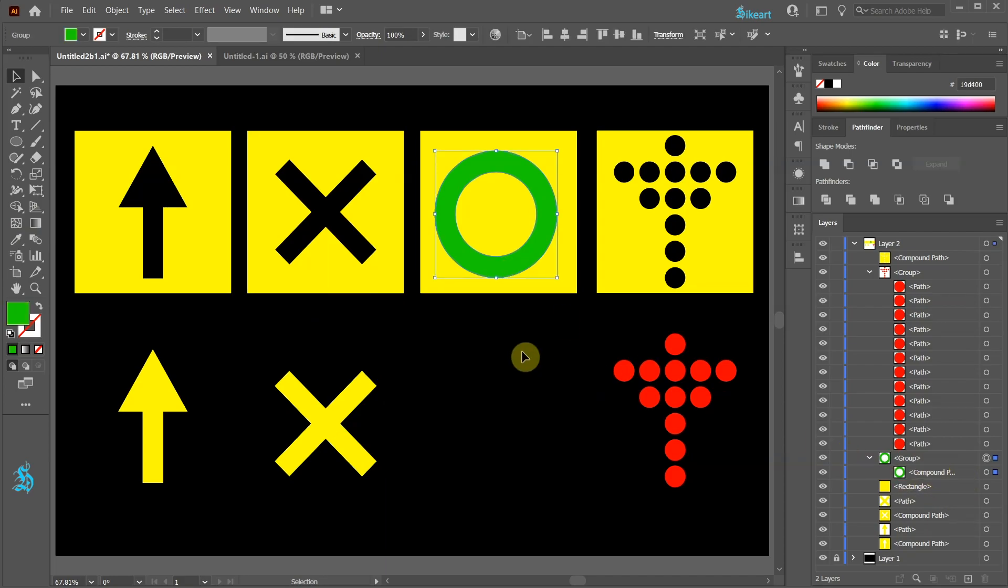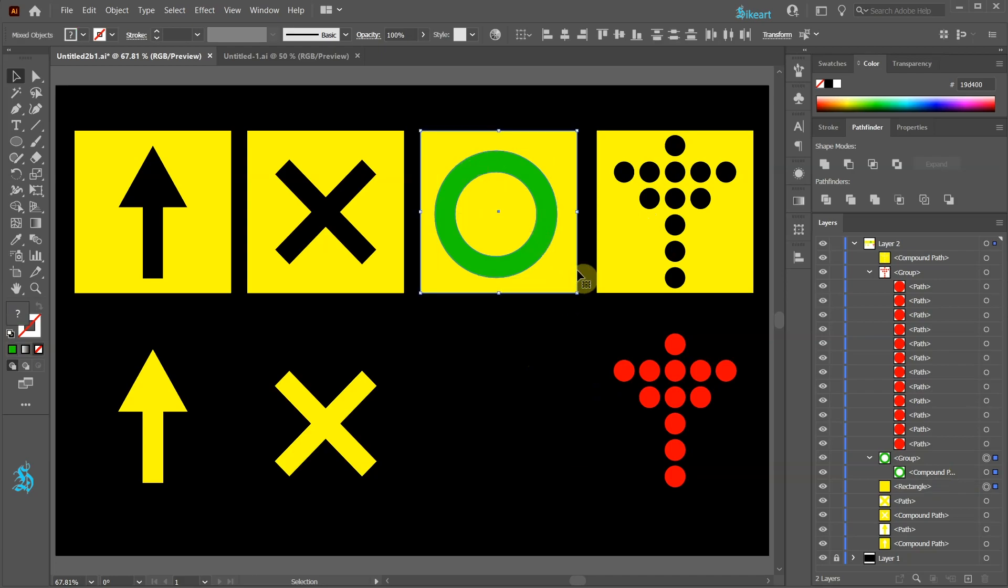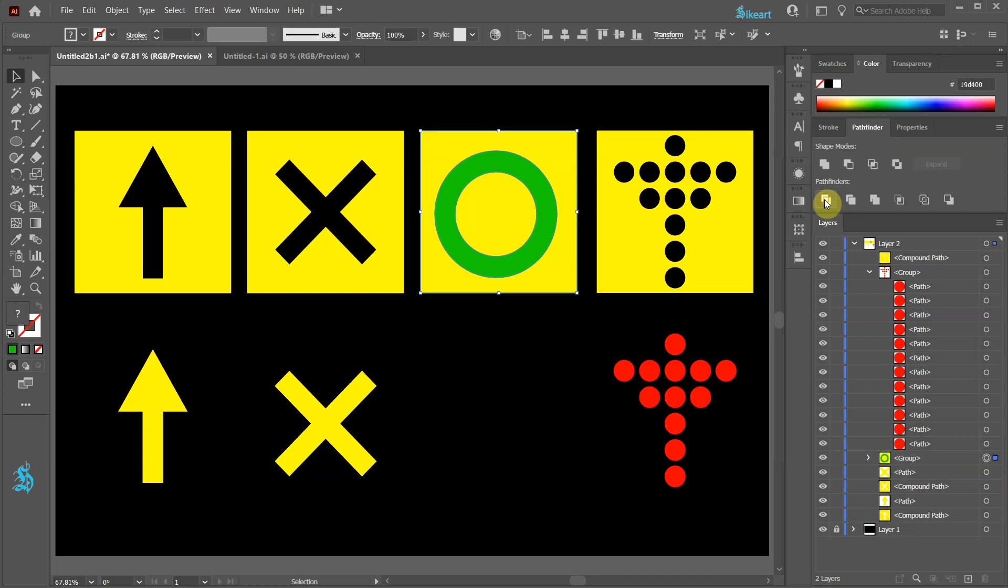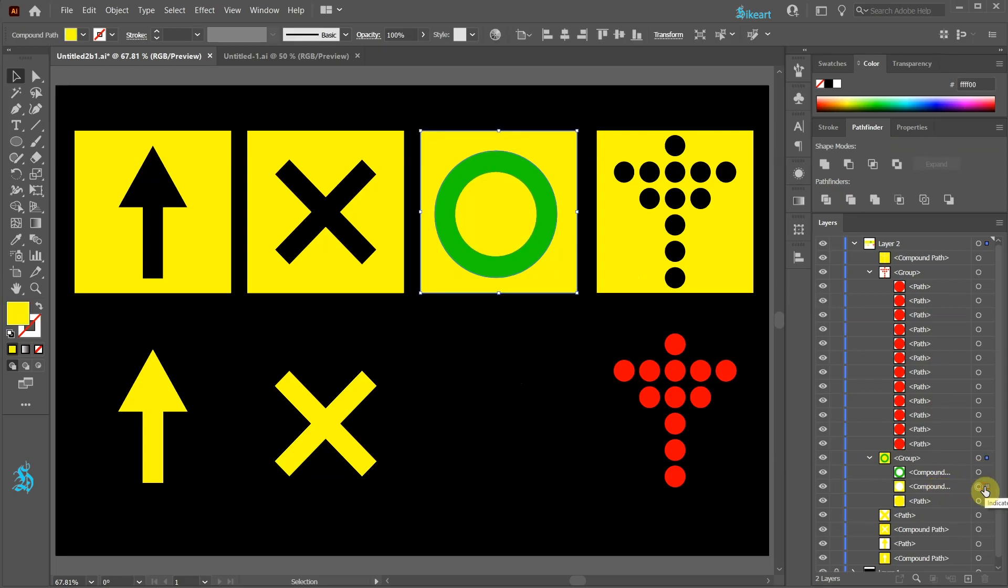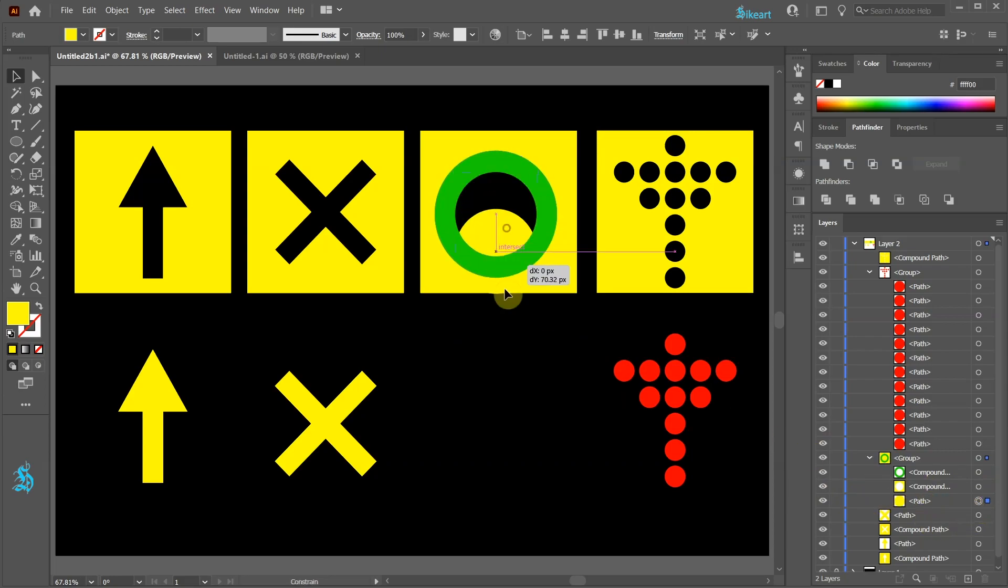In our last example we have a ring which is a compound path. We will use the same method like we did with the red circles. First select the ring and the yellow square. Next go to Pathfinder and choose Divide. Now go to Layers and open this group layer. You will notice we've got one compound path on top which is the green ring. Another compound path which is the yellow shape outside the ring. And the yellow path which is the inner circle.